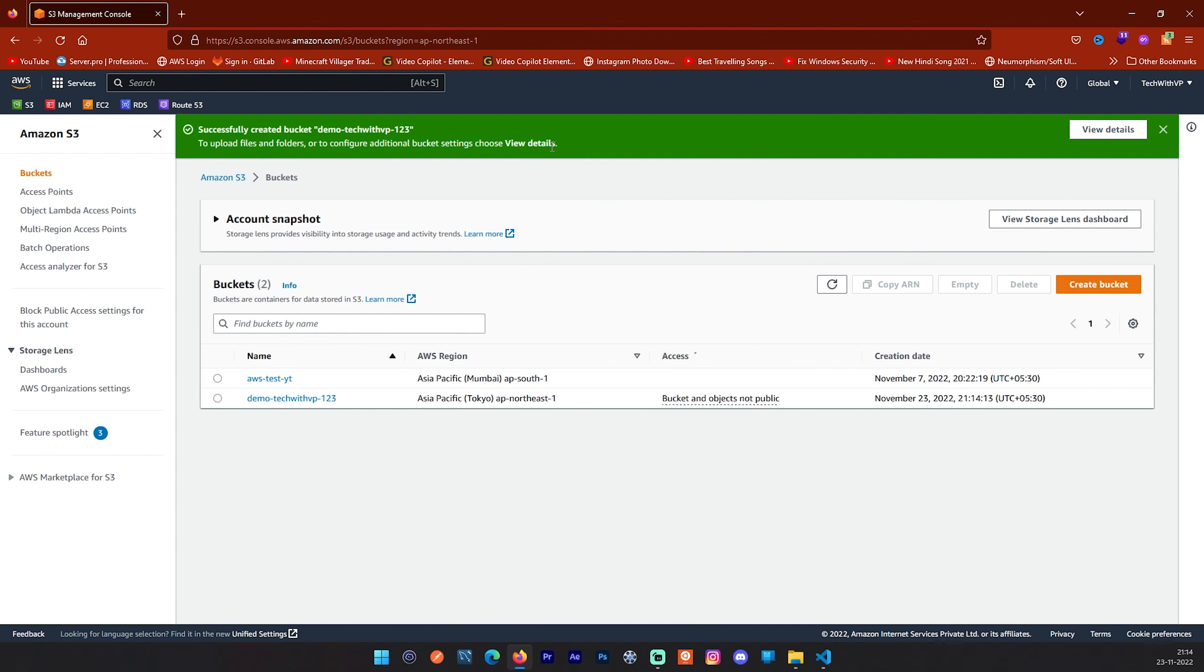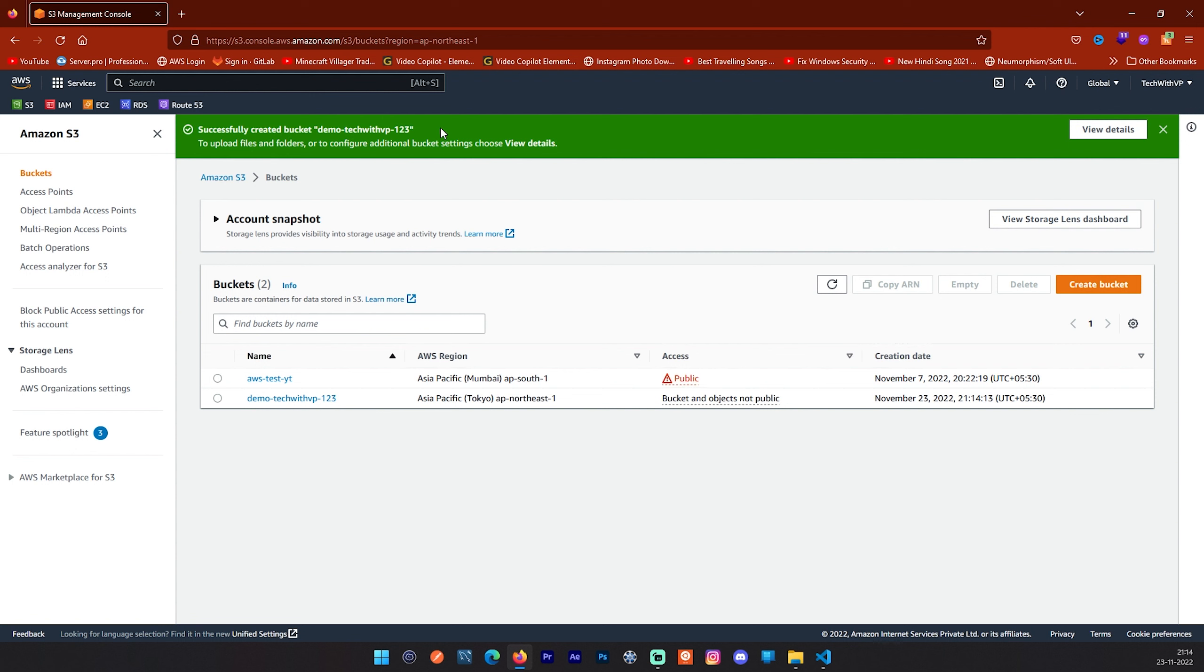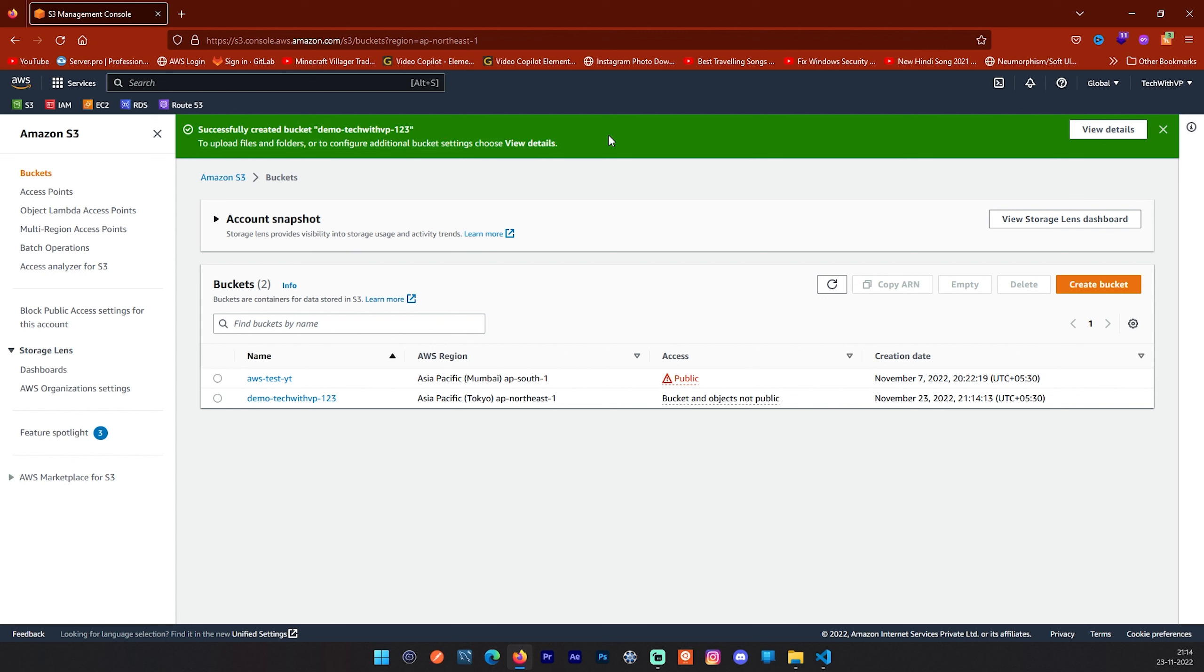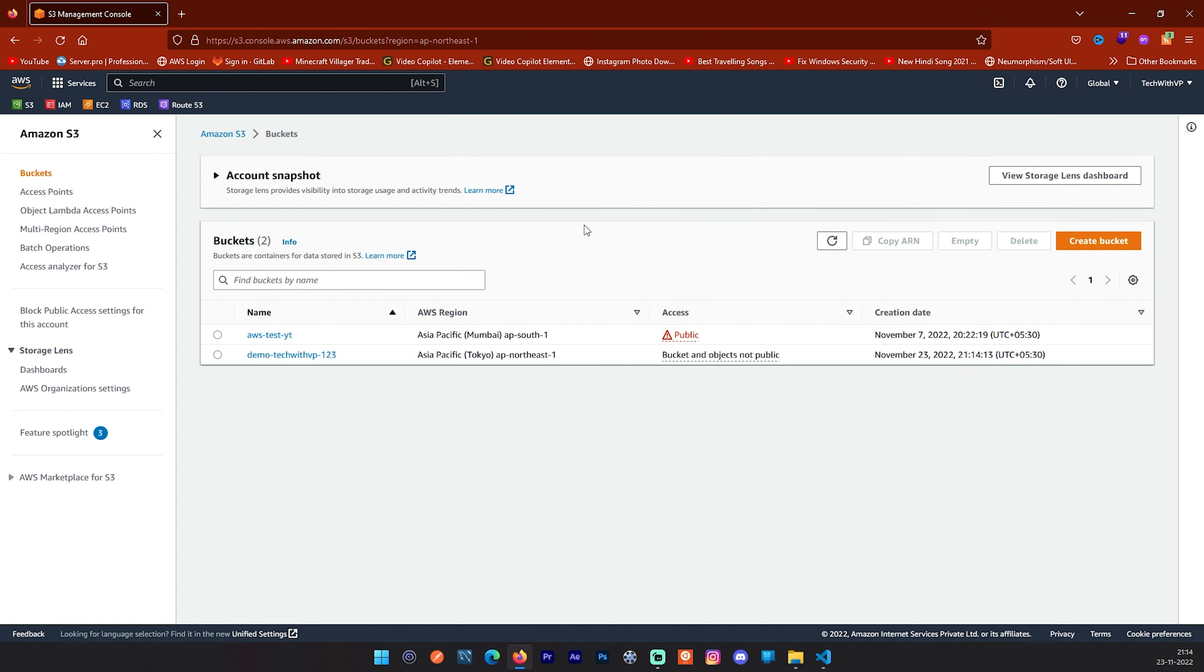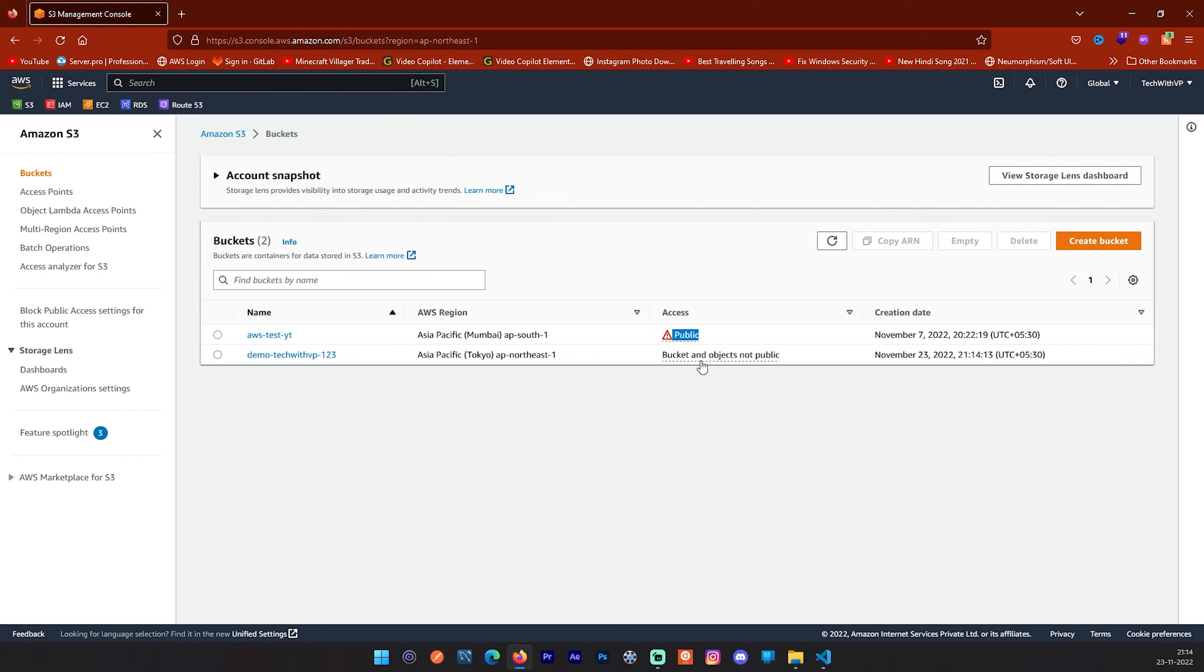After some time, not more time, it is like 5 to 10 seconds. You will see this success message that your bucket has been created successfully. Your bucket name is demo tech with VP123. And you will see that newly created bucket here also. And you will see the bucket and objects are not private. This shows the access. My previously created bucket was public but we have not created this bucket publicly available right now. You can see your bucket in bucket list and you can start uploading and managing your file.